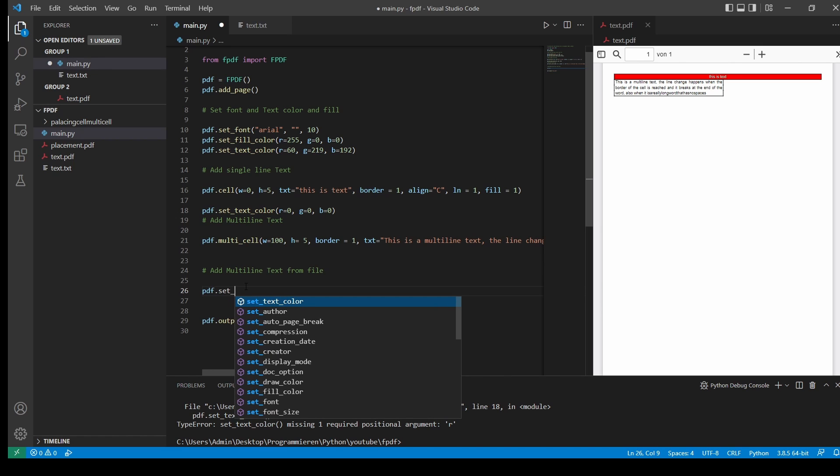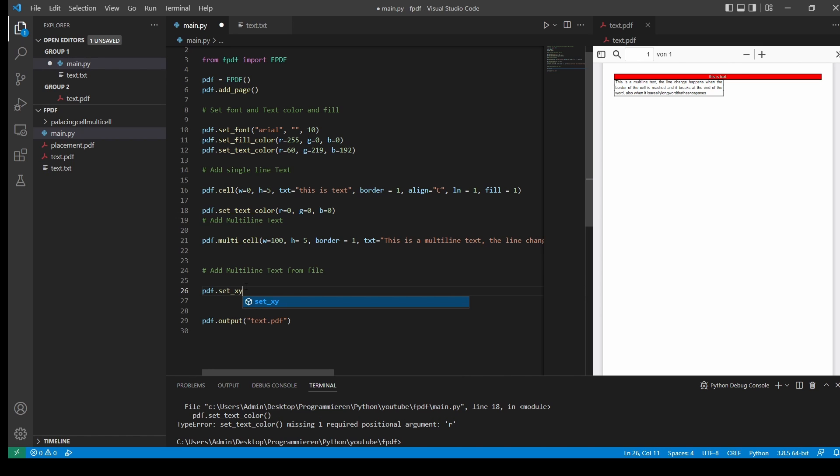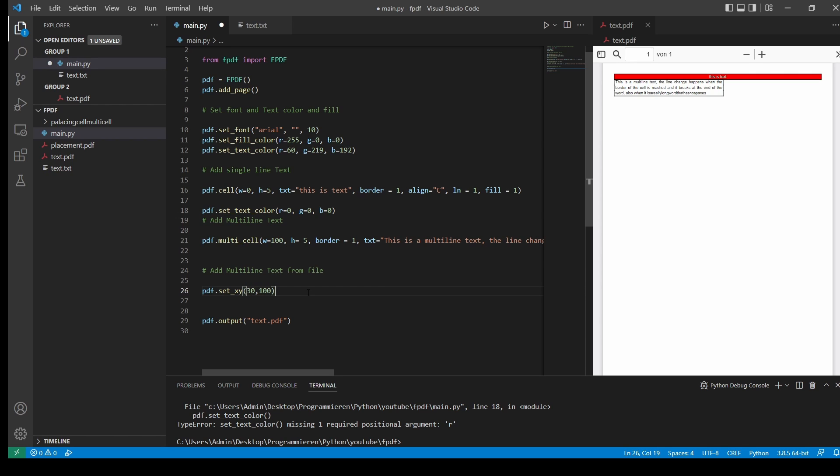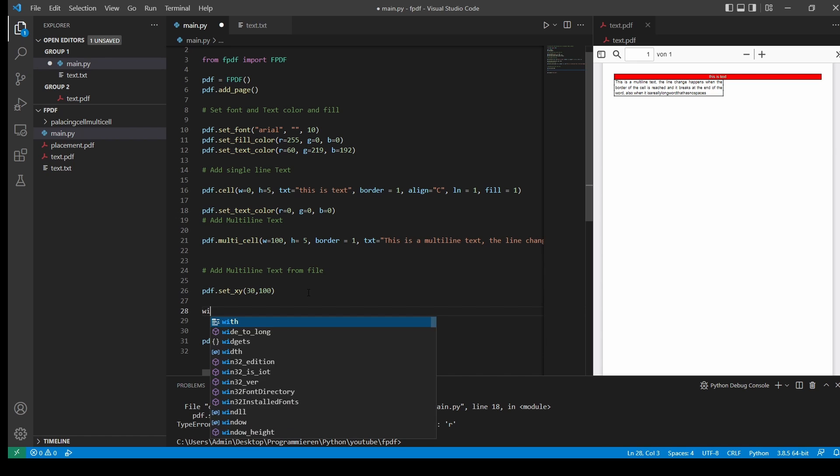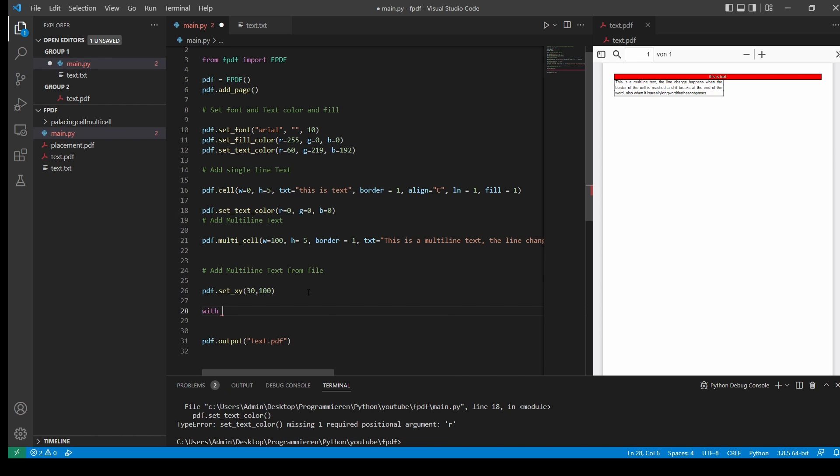Also, don't worry what this does. This is explained in the positioning video. Now, the first thing we want to do, we want to read our text file.